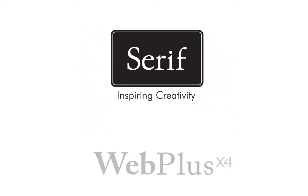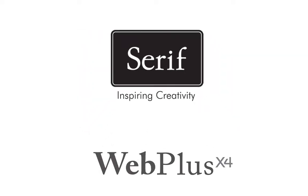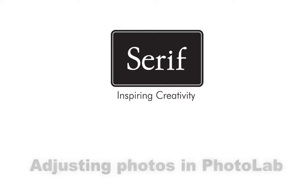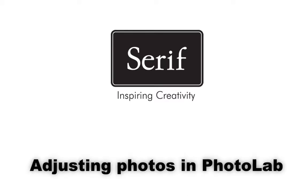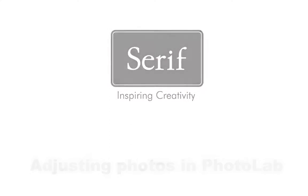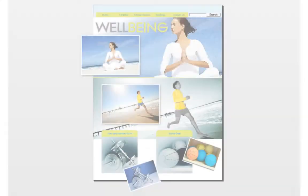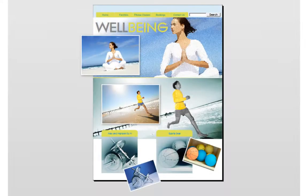Welcome to Serif WebPlus X4. In this simple tutorial, I'll demonstrate the powerful PhotoLab, a dedicated environment included in WebPlus that makes it quick and easy to fix and adjust your photos.